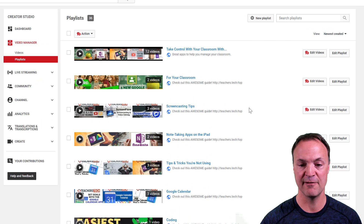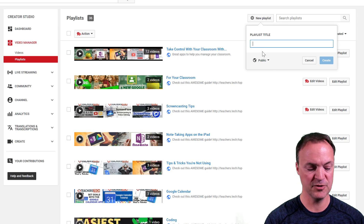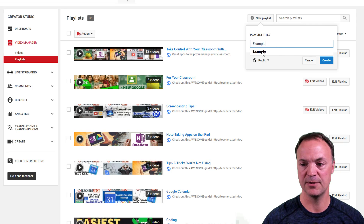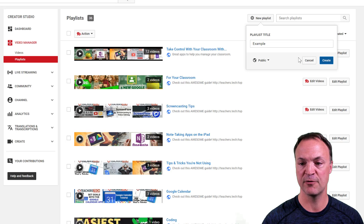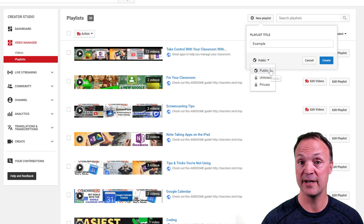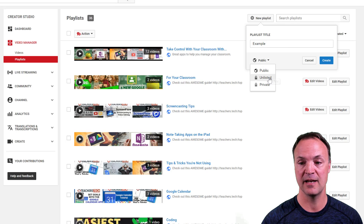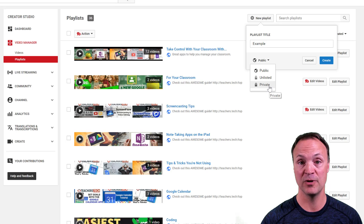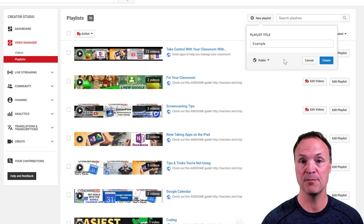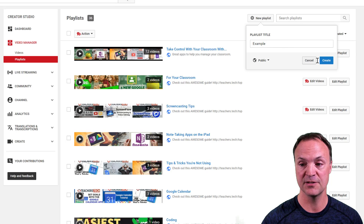You can see all the other playlists that I have created. I'm going to click New Playlist and call this one 'example.' Before I create this, take a look at how you want it to be created. You can create it as public, unlisted, or private. Public means anybody can see it. Unlisted means you would need the link to it, and private means only you can see it. I'm going to keep this one public.